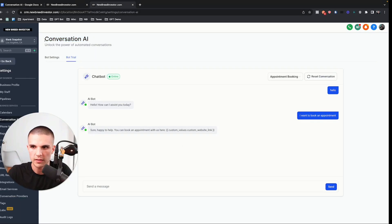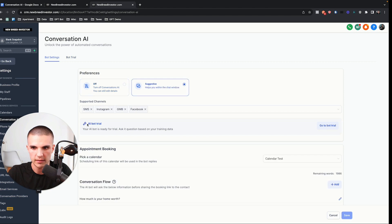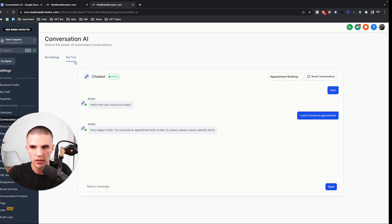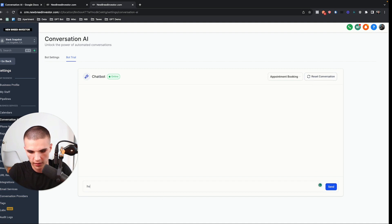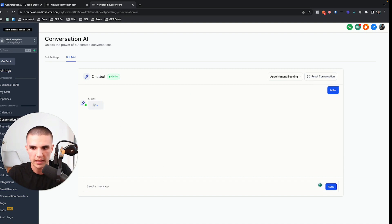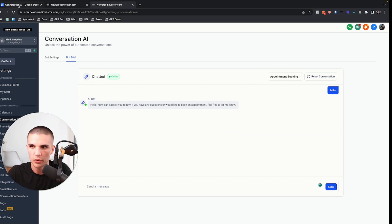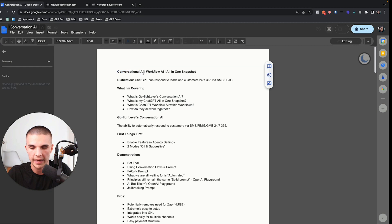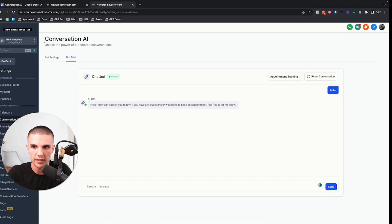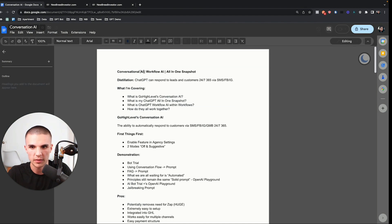Go High Level just released a Conversation AI Bot Trial feature, which basically allows you to test how the AI bot feature will work inside of your subaccount. I've been getting quite a few questions about what the difference is between the Conversational AI feature and what's now inside your Go High Level subaccounts, versus the Workflow AI ChatGPT function and the all-in-one snapshot that I built.